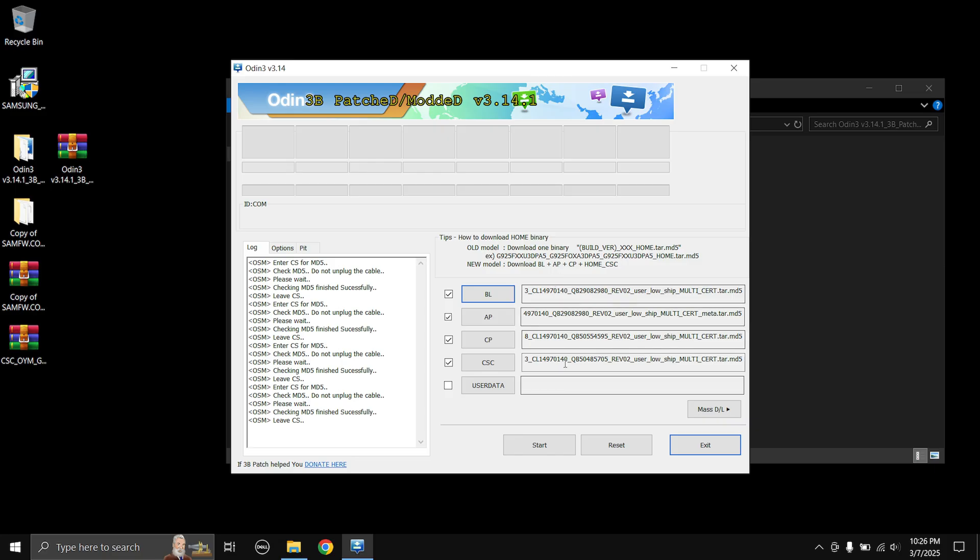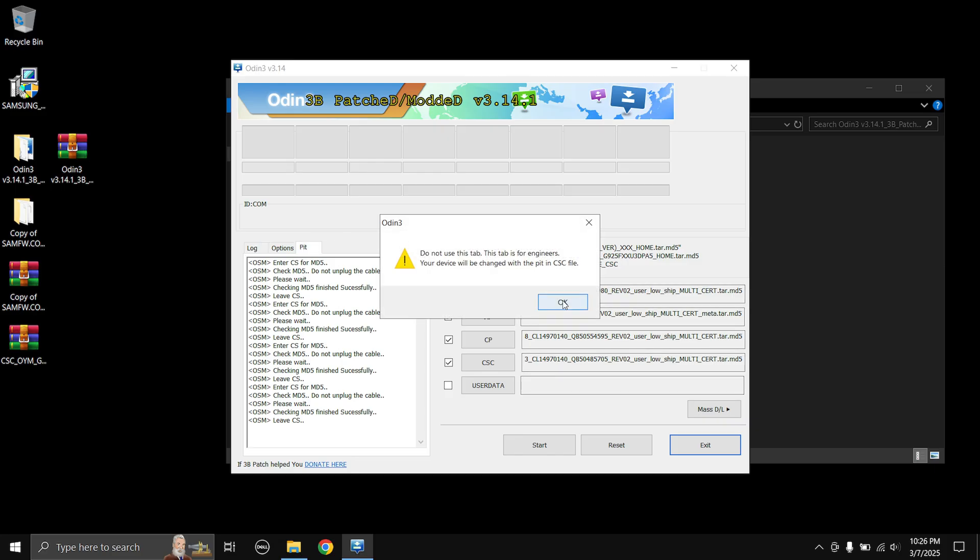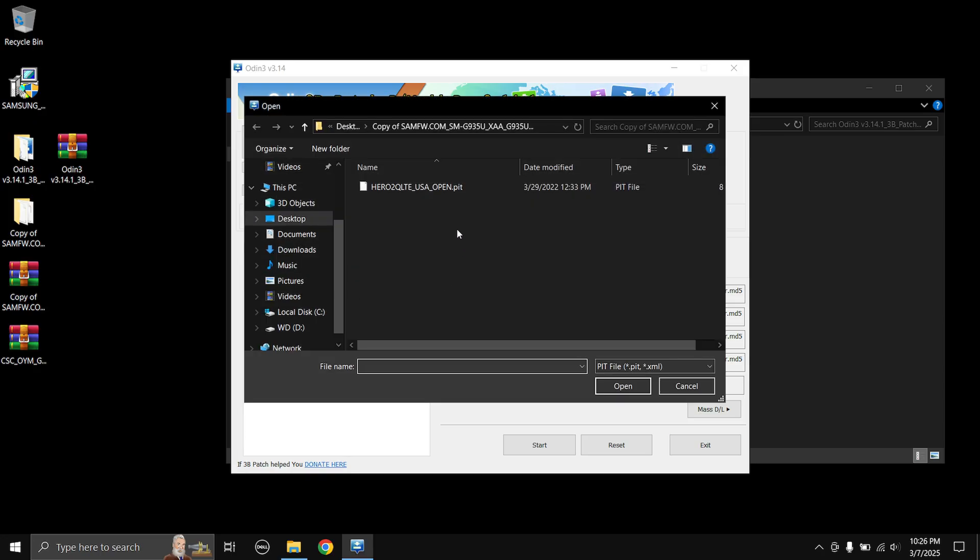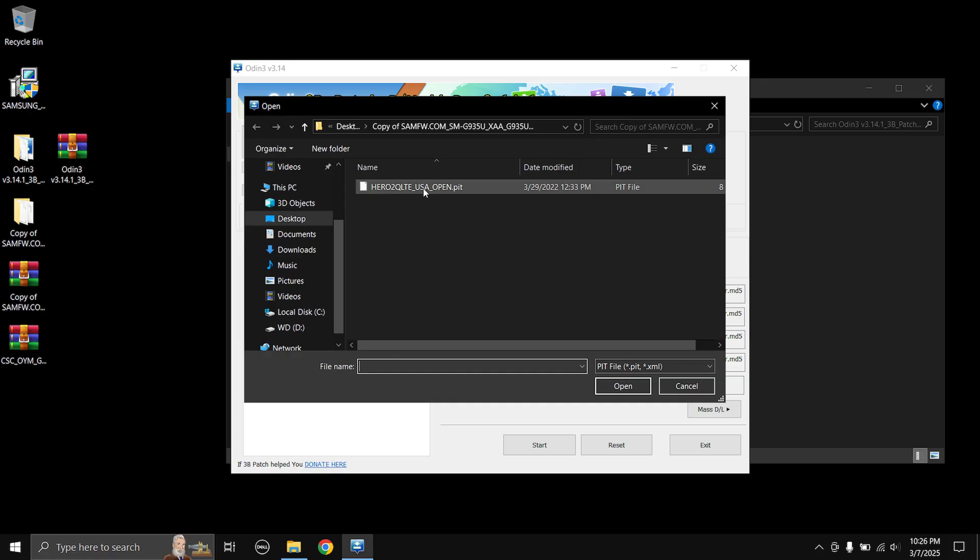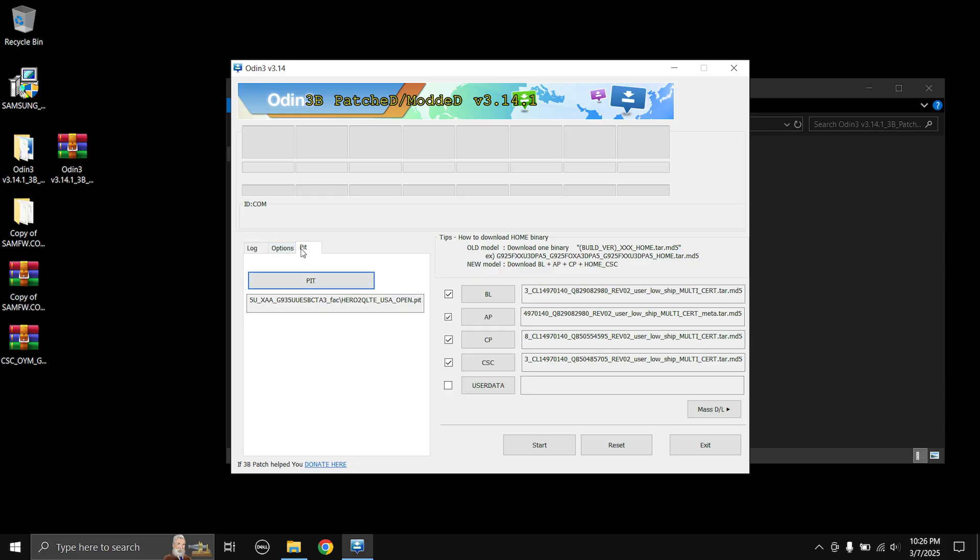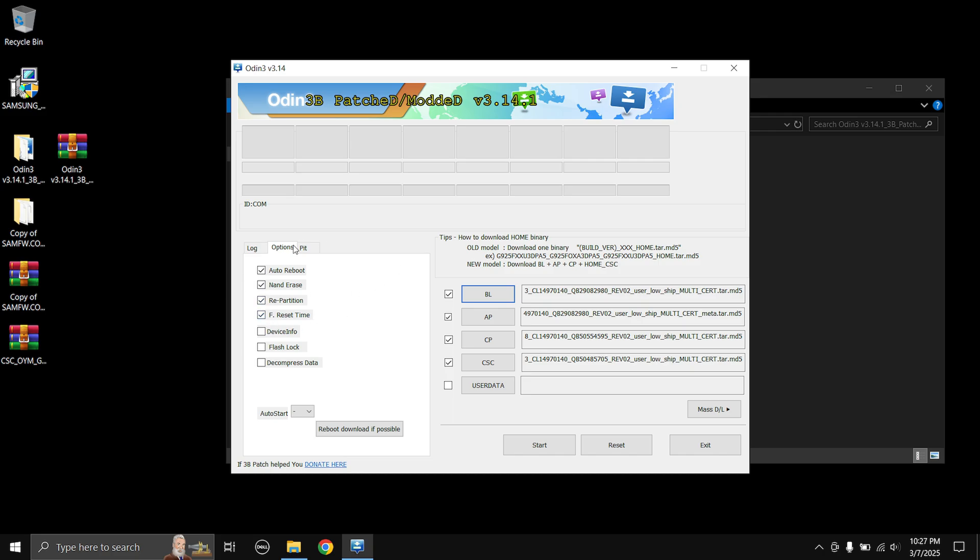Once everything is loaded head over to the PIT tab over here, select OK on this warning and select this big PIT button. Then make sure to choose your device PIT file which we extracted earlier. Be careful guys, choose the correct file because this is very important. If you do not choose this correctly it might break your phone. Head over to the options tab and then select Nand Erase over here and then make sure the first four boxes are checked. Once you have done that we can go back to our log tab.